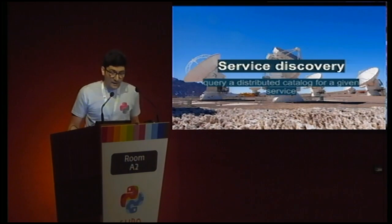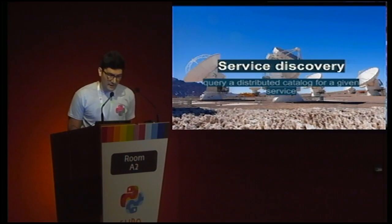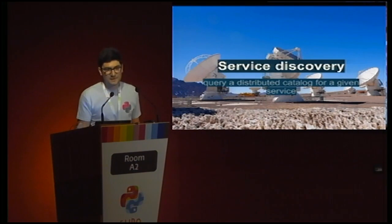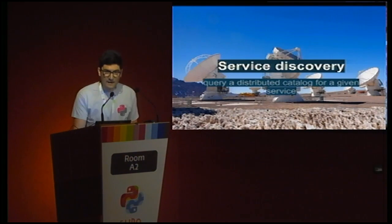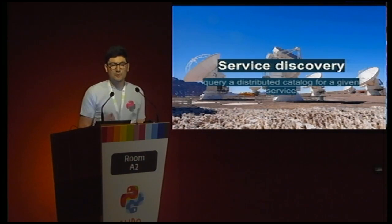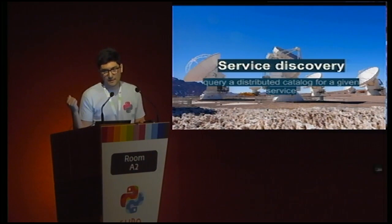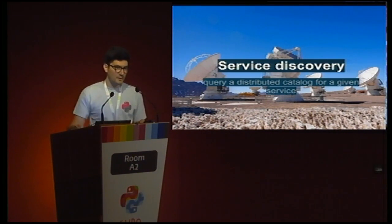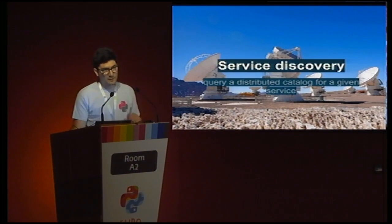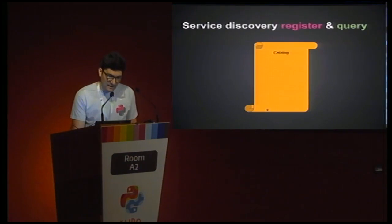What is service discovery? To make it short, you can compare it to what DNS is for your browser, but in a dynamic way. When you connect to a website, your browser first has to find the IP address of the host. It does a DNS query, and beforehand you had to configure DNS and register the IP address of your server. Service discovery is about the same thing — registering and querying, but for services.